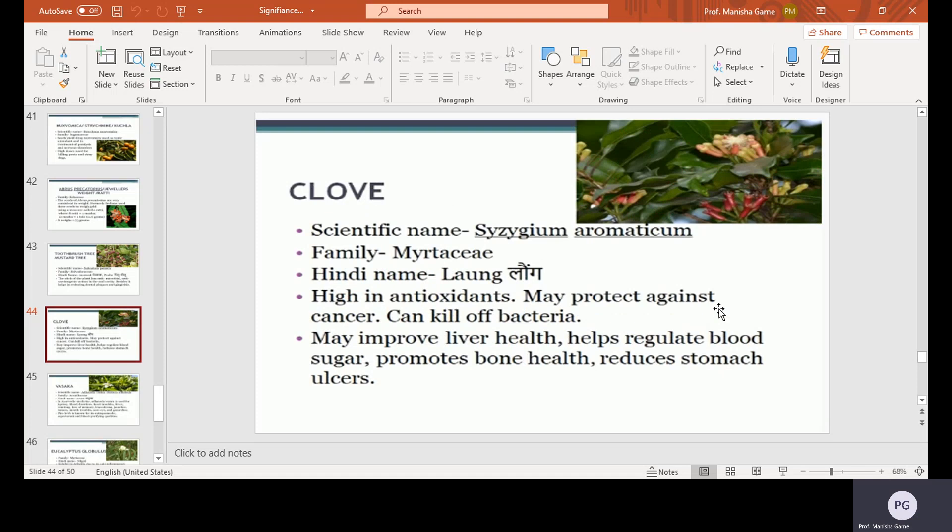Cloves, scientific name Syzygium aromaticum, family Myrtaceae, Hindi name Long. High in antioxidants, may protect against cancer, can kill off bacteria, may improve liver health, helps regulate blood sugar, promotes bone health, and reduces stomach ulcers.